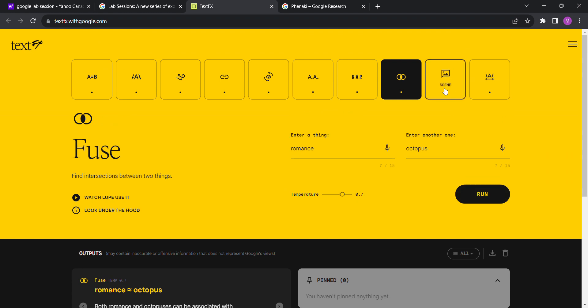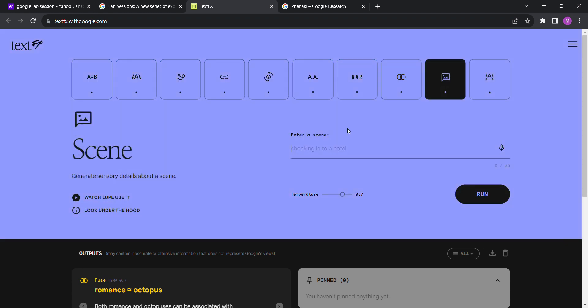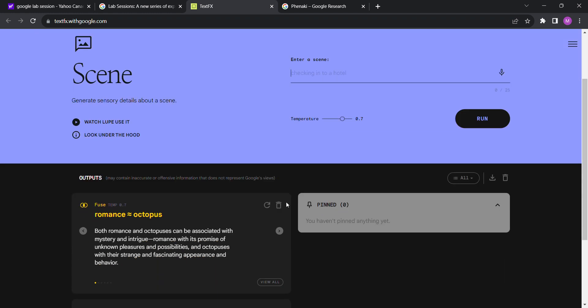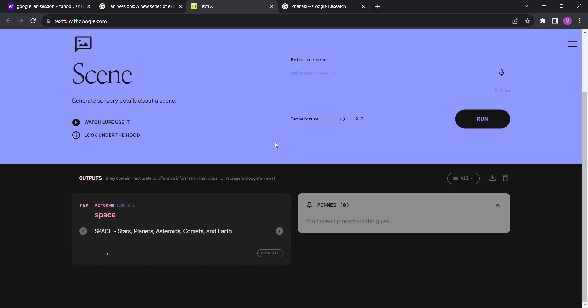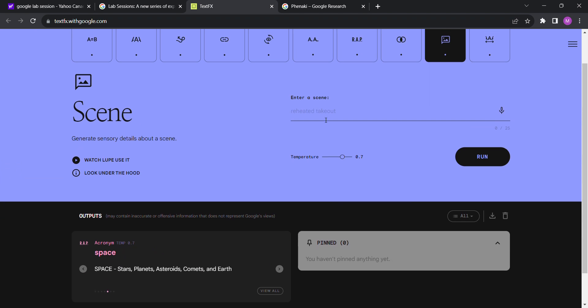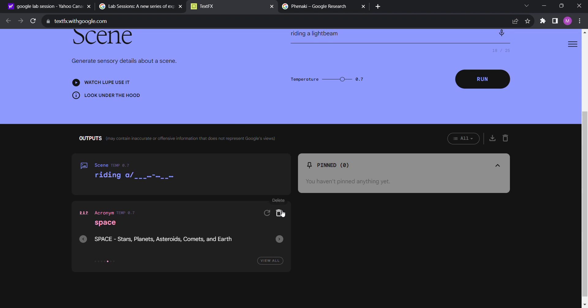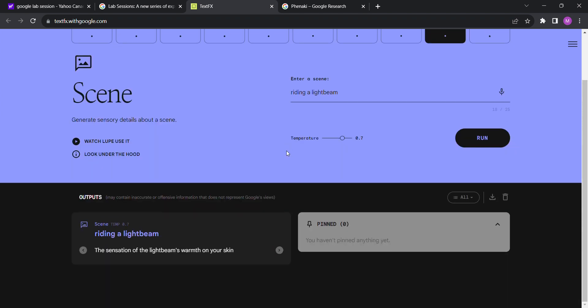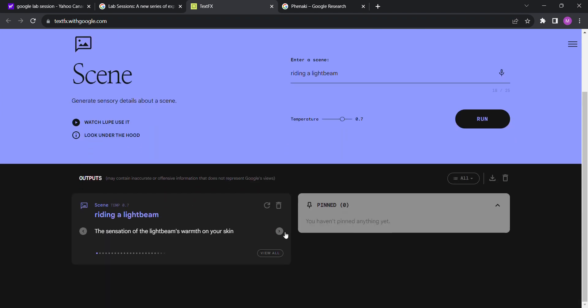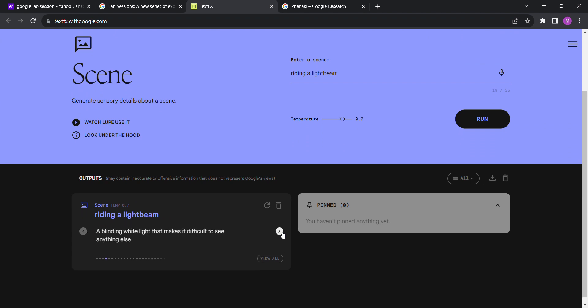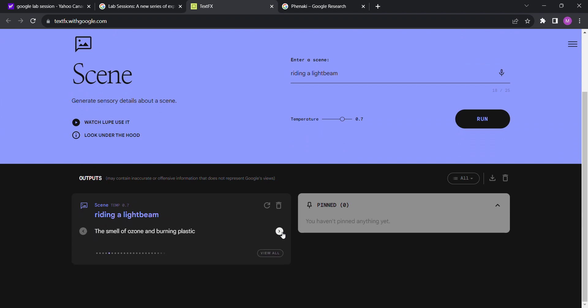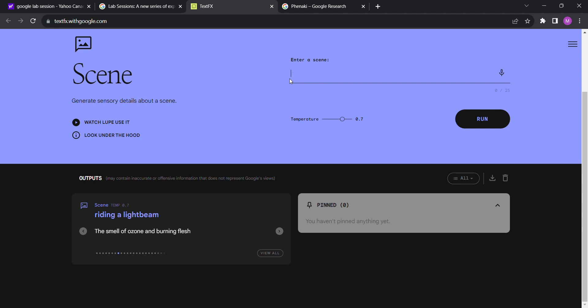Okay, POV: generate story sensory details about a seat. This case is very interesting. Let's riding a light beam. Come on, let's do the classic. What do we got? Sensation light beam, smell of ozone, weightless, blinding. These are all very good.